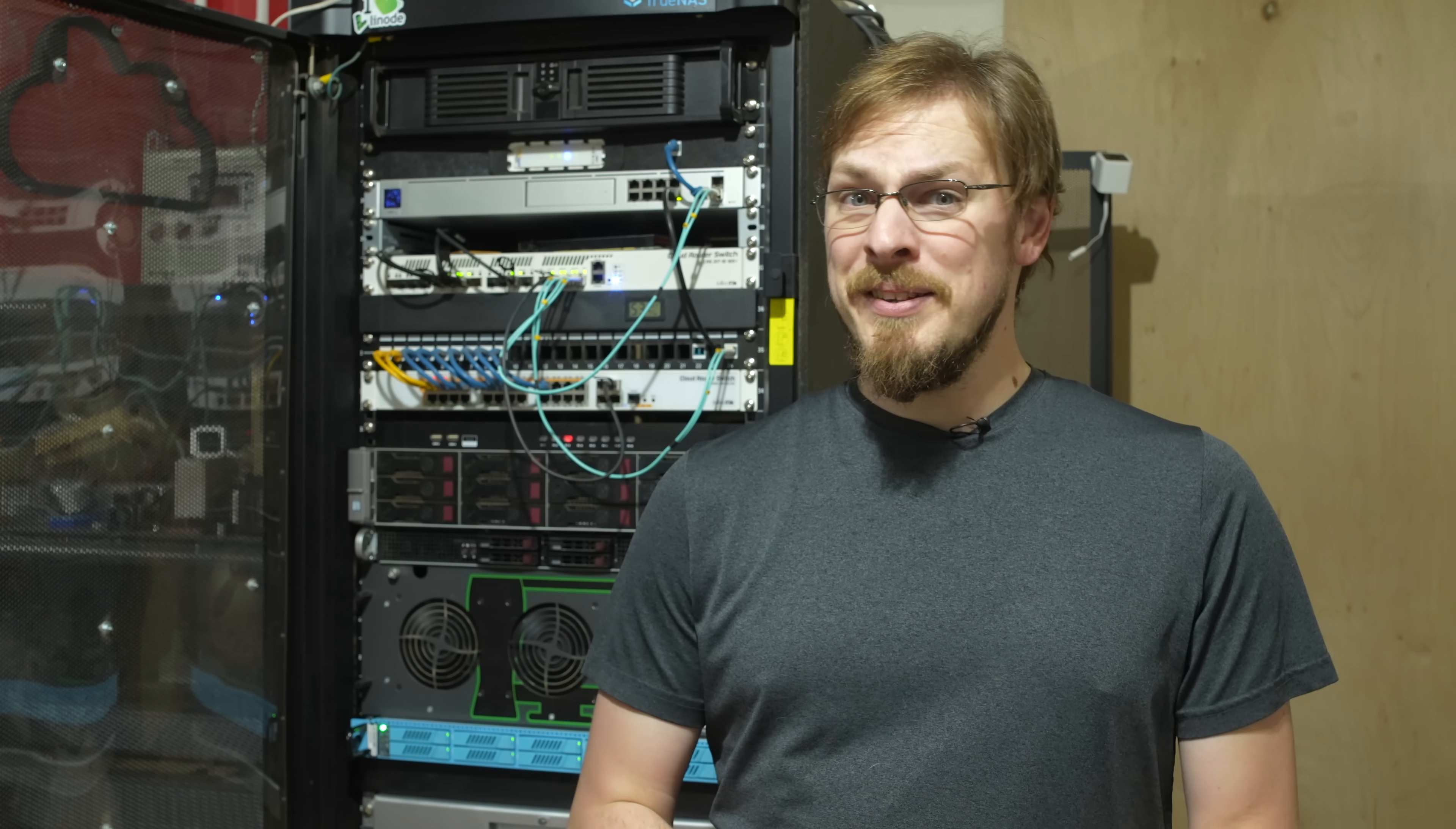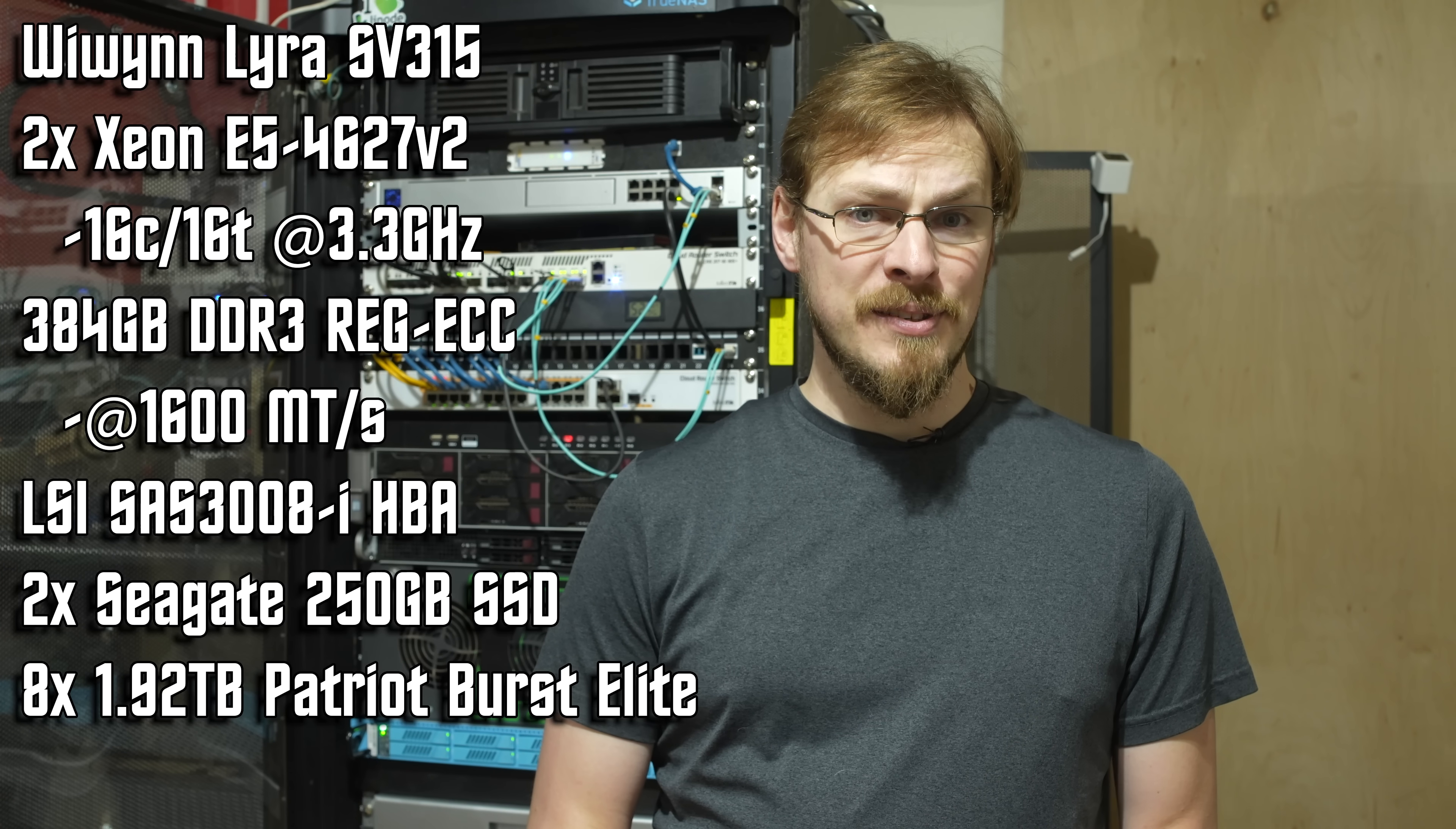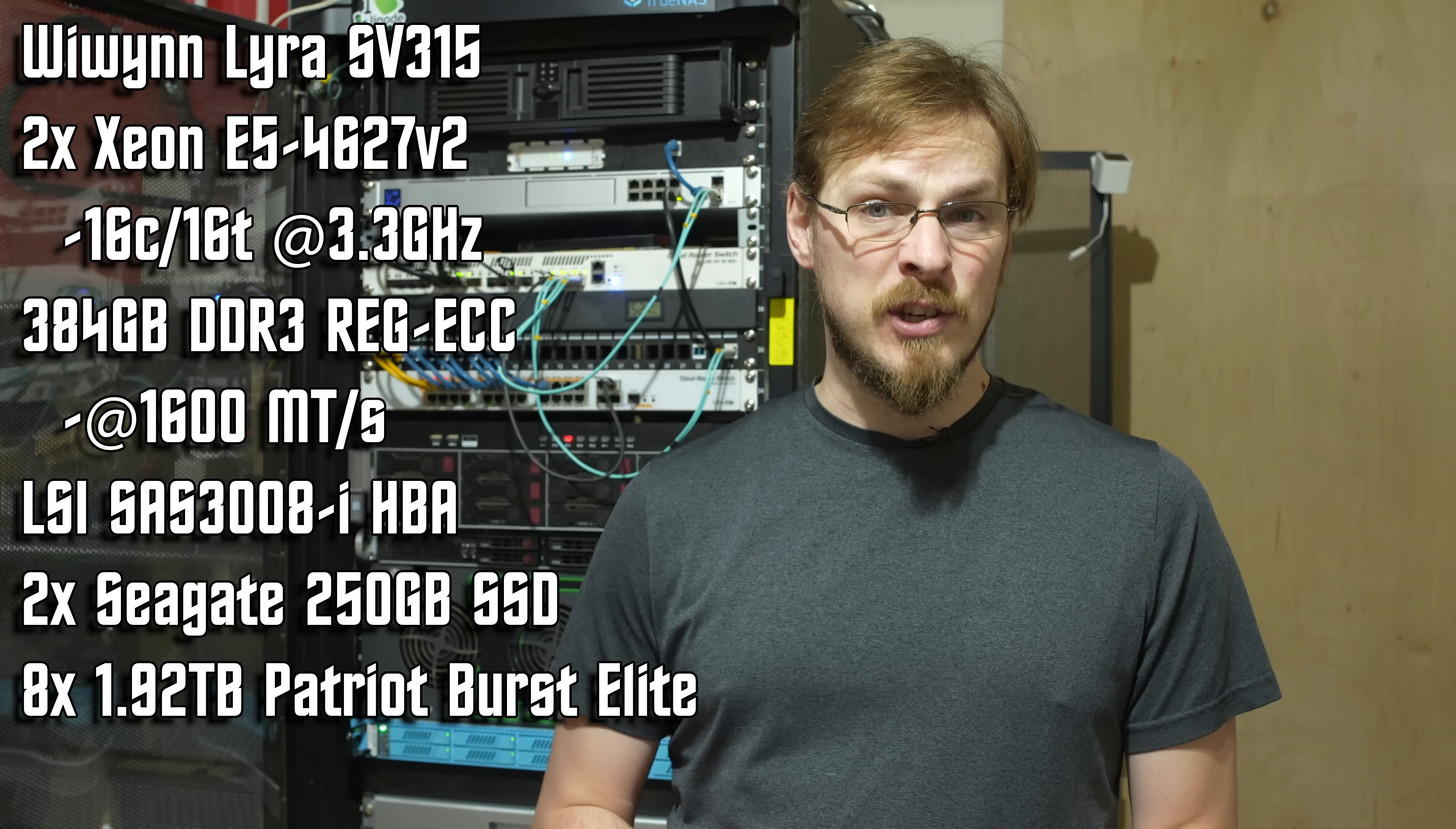The really crazy thing about this entire setup is probably how affordable it wound up being. Saying the specs out loud, this sounds like a crazy expensive project. The Y1Lira SV315 1U server with rails and drive trays, a pair of Xeon E5 4627 V2 CPUs, 384 gigabytes of ECC registered DDR3 running at 1600, an LSI SAS 3008i HBA, dual 10 gigabit network ports.